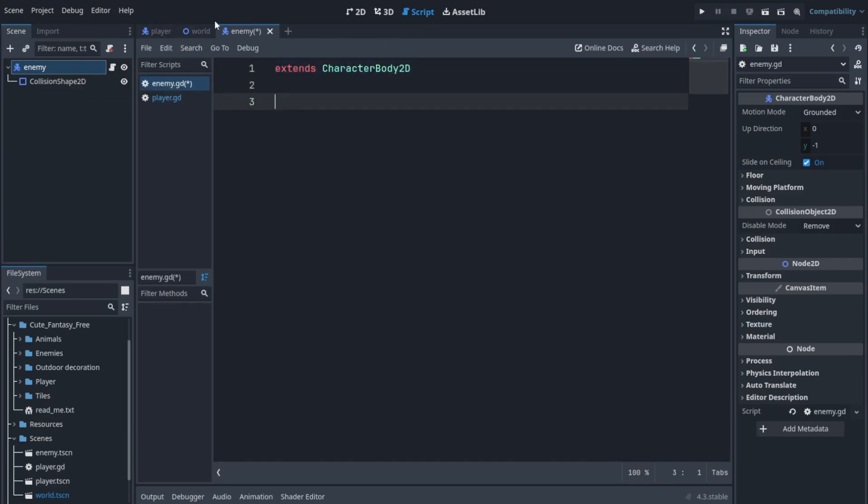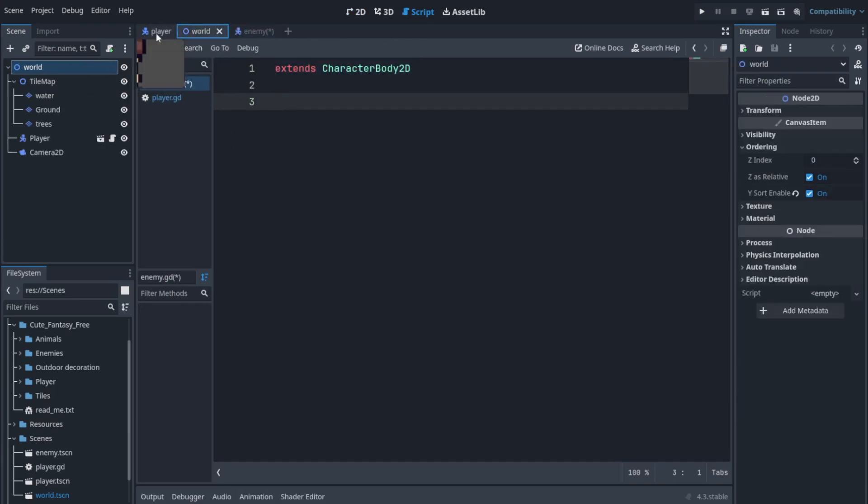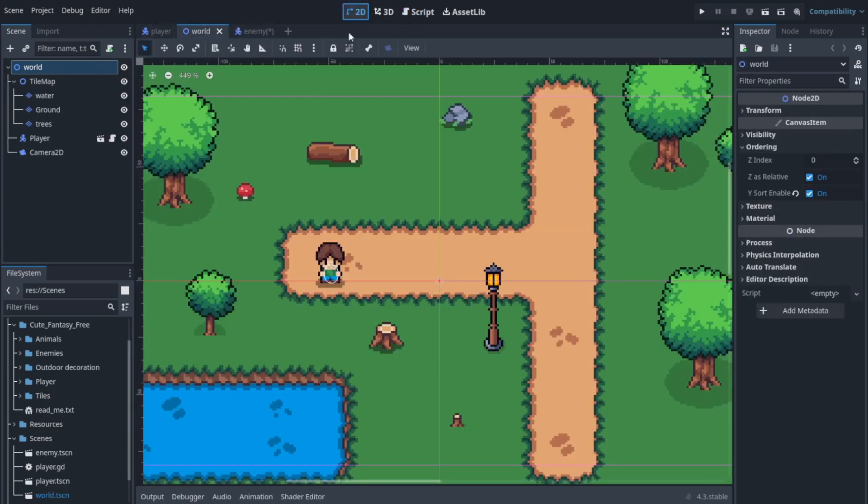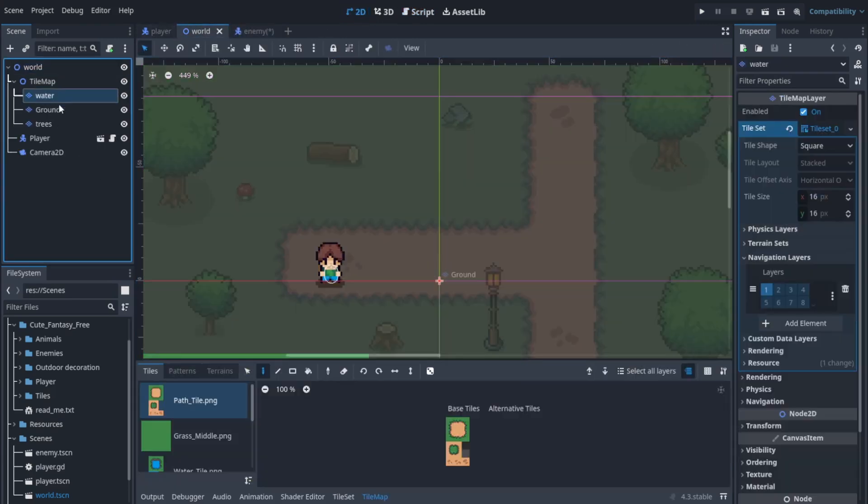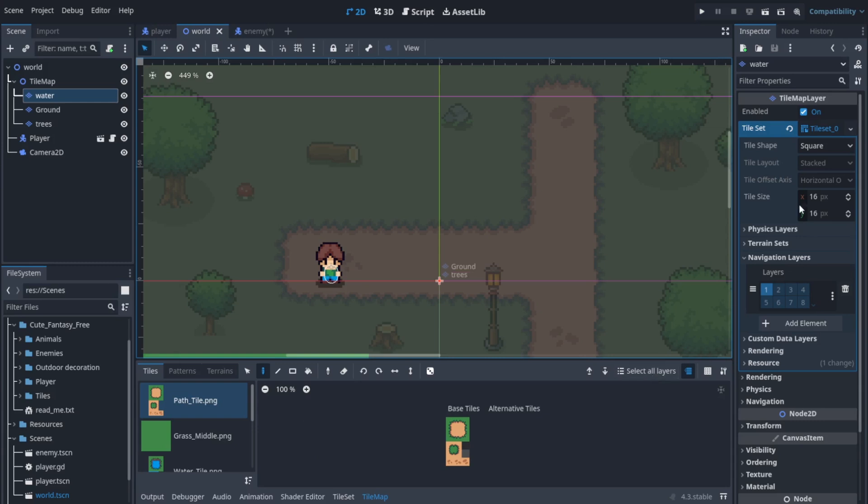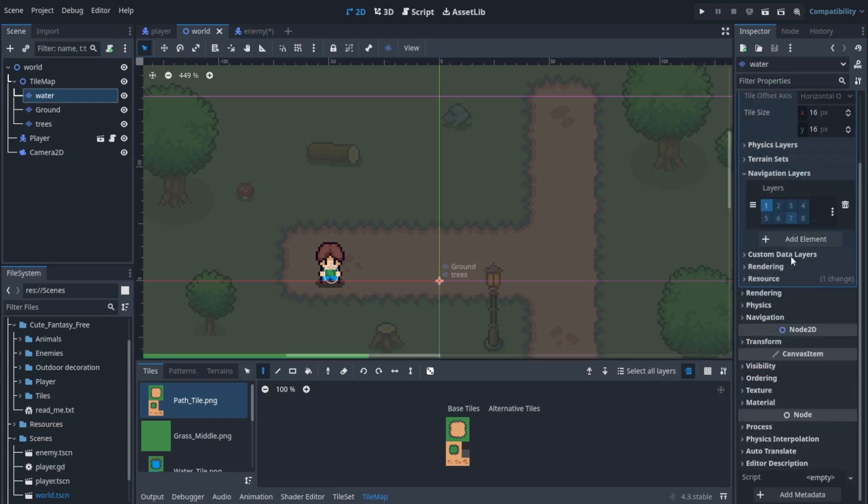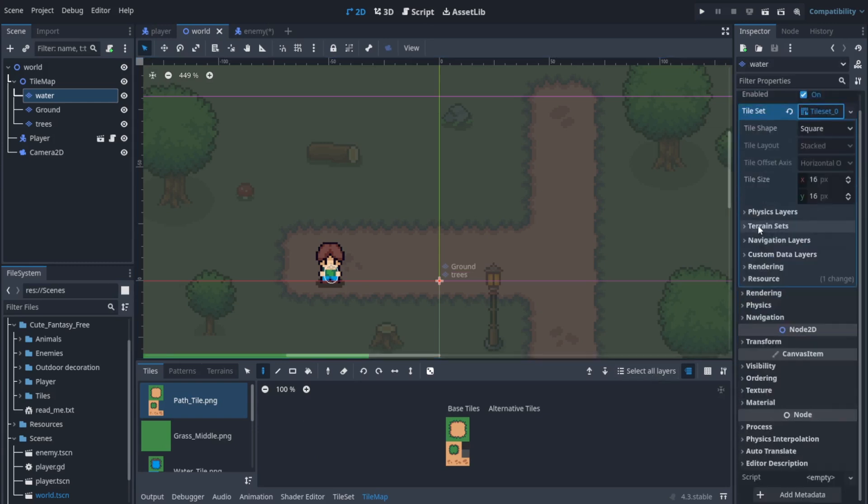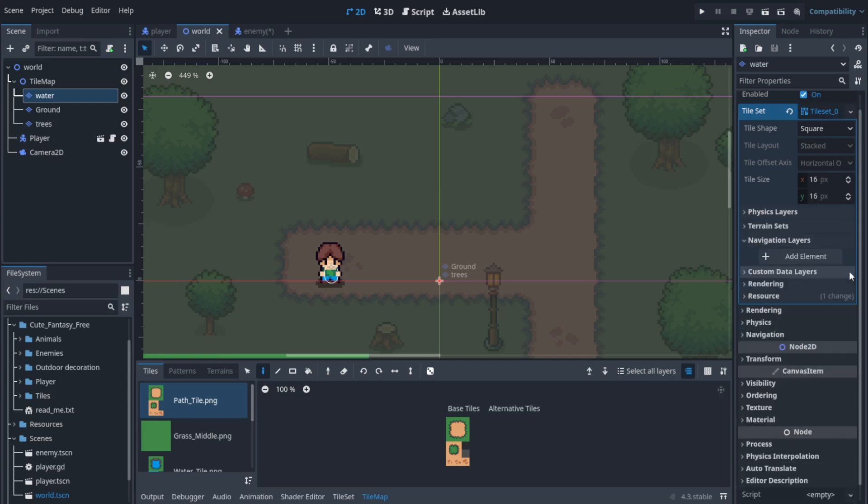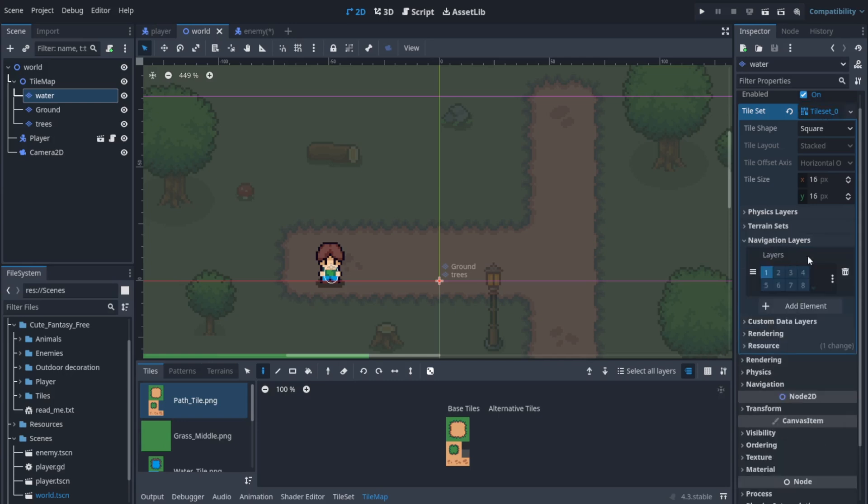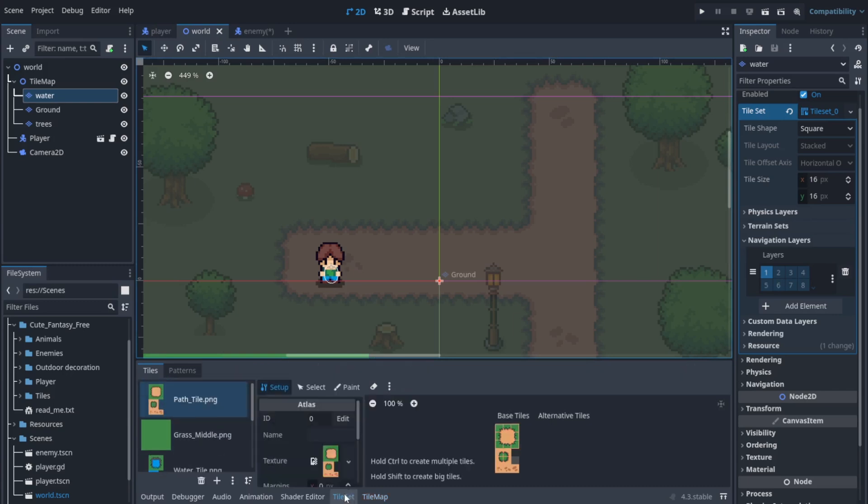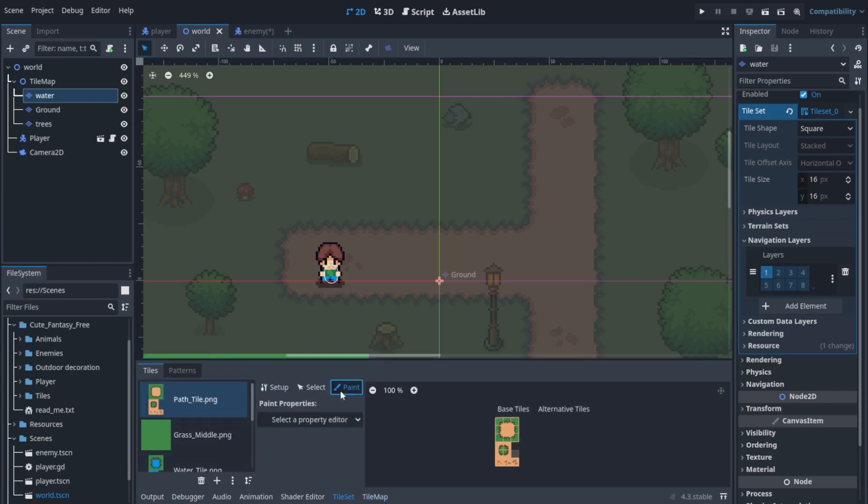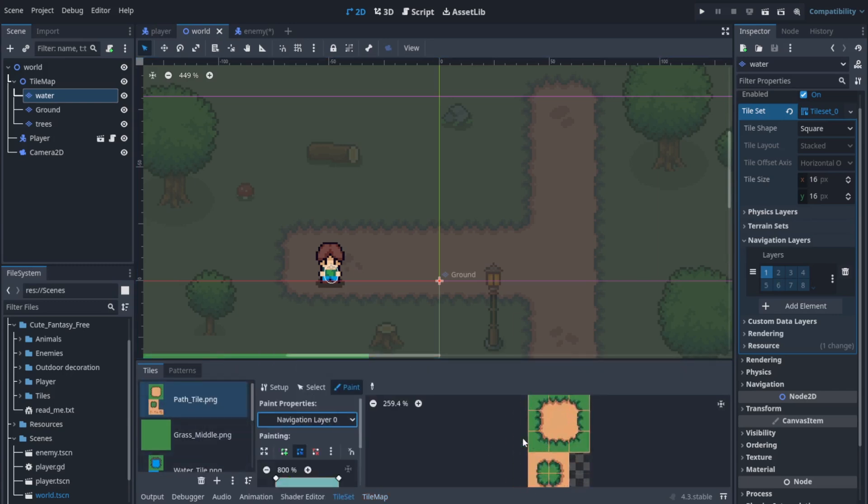Now before setting up any code, go to the world layer. In the inspector, go to this dropdown called navigation layer. I have already created one, let's delete it and create a new one. Let's add element and now a navigation layer is added.